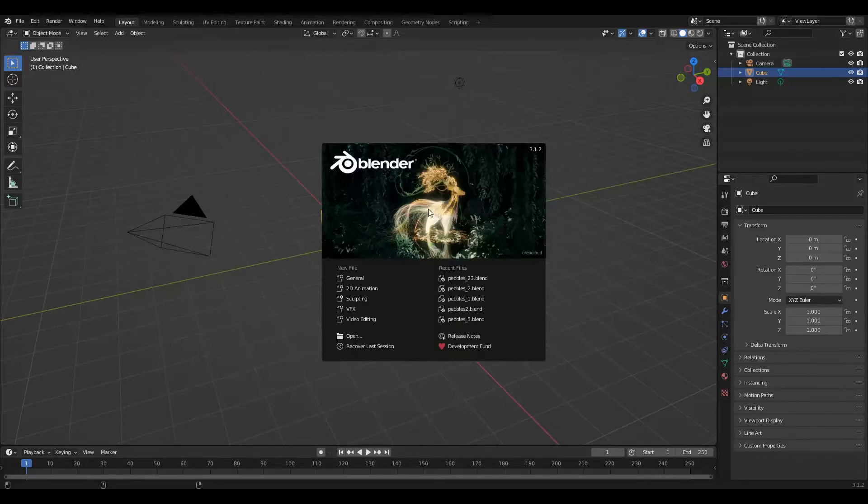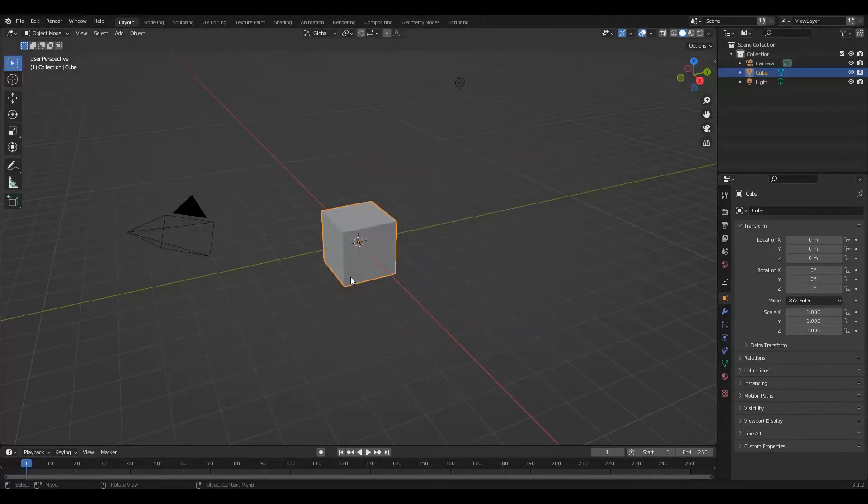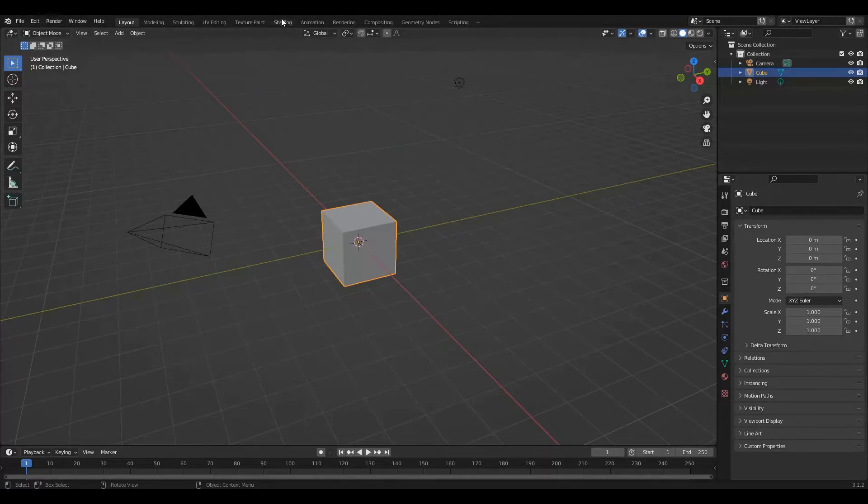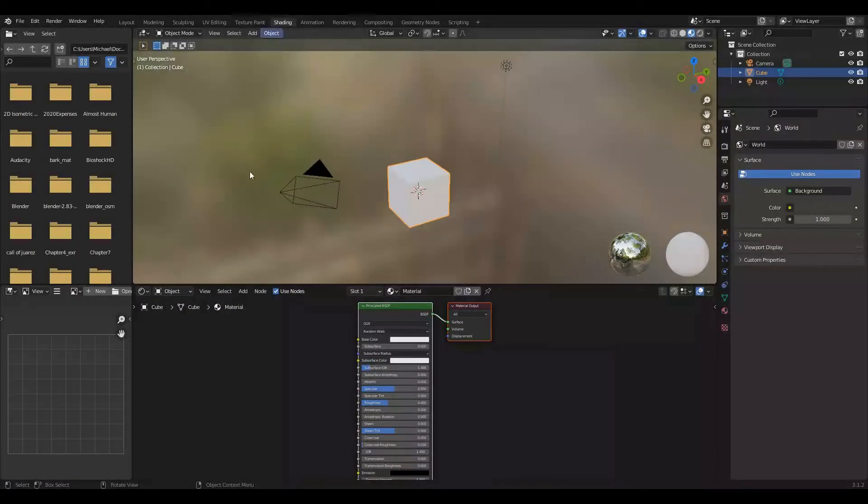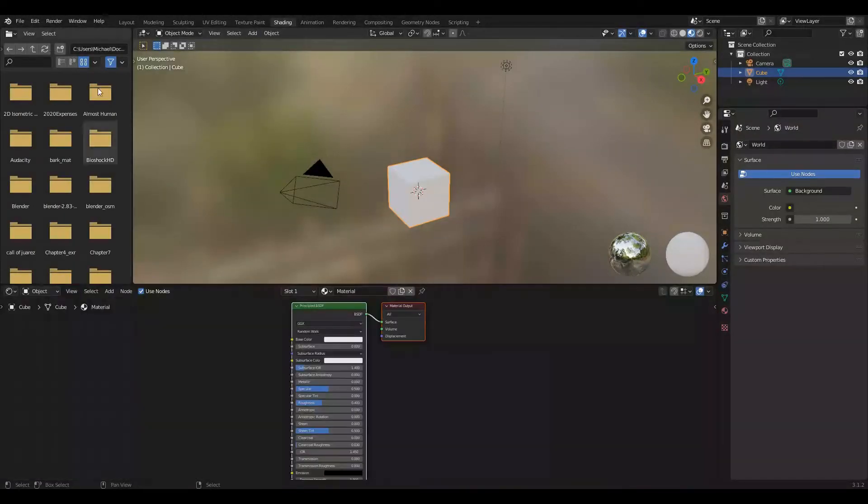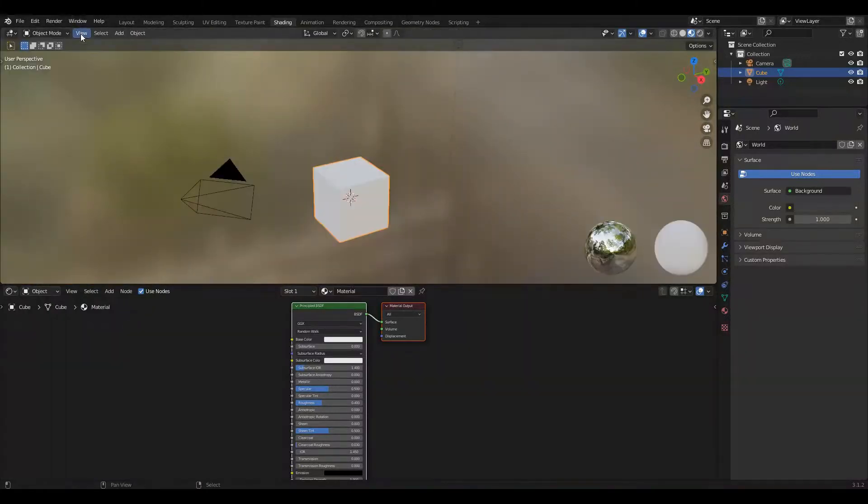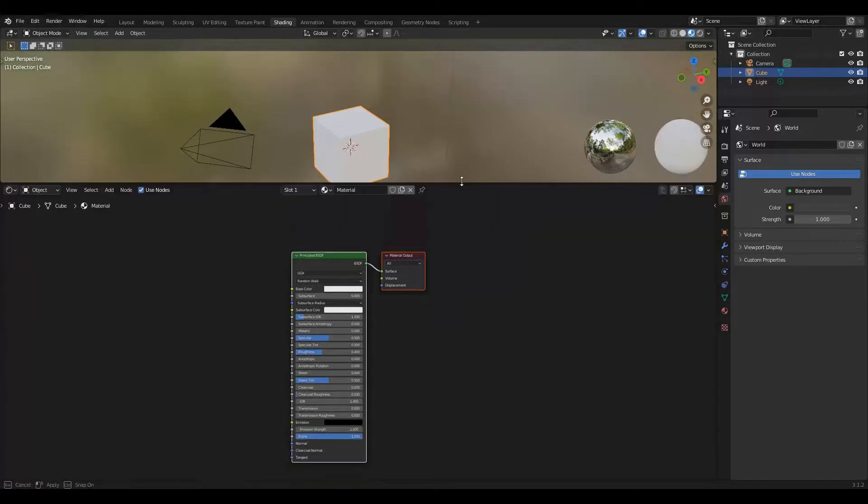To set up Blender we're going to create a general file. We're going to go to shading. Within shading I'm going to grab the top left of each one of these windows and drag them to the left to get rid of those on the left since we don't need them. Then I'm going to bring this window up.